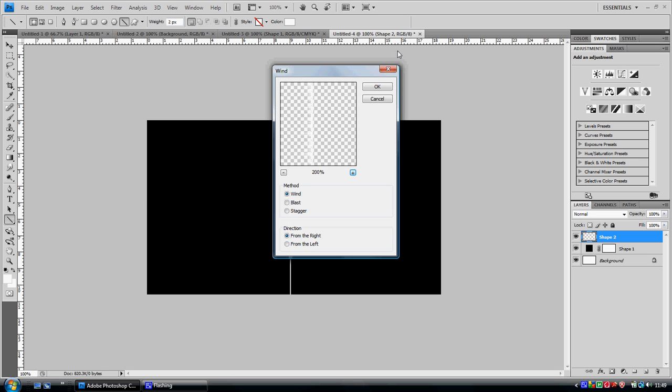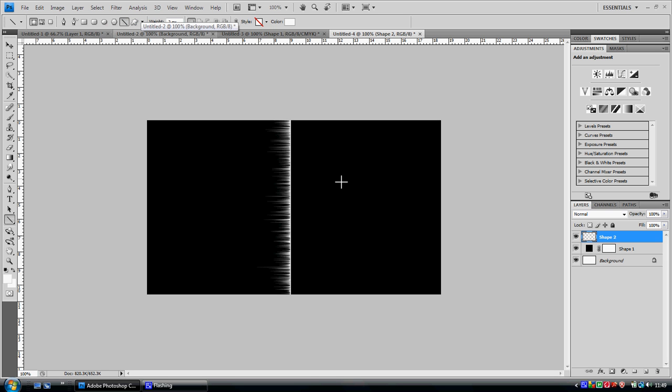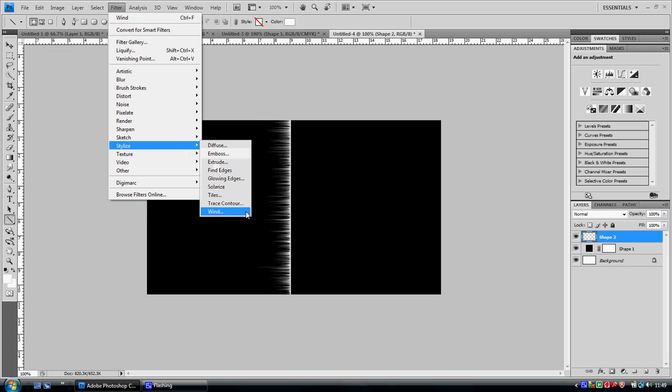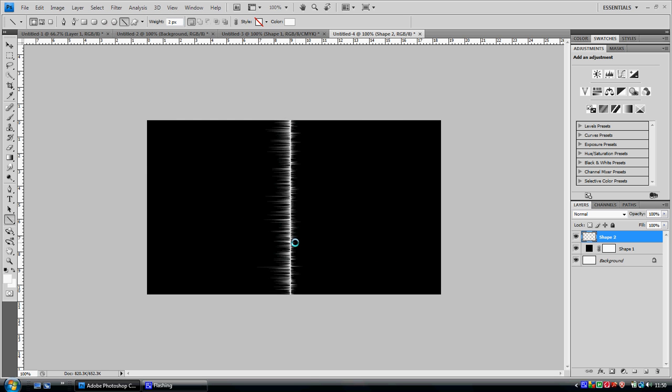After that, you want to go to filter wind again. Make it surge from the other side now, so you want to go to filter again, stylize, wind. You've already done it from the right, so you want to get it from the left. Go to filter wind again.